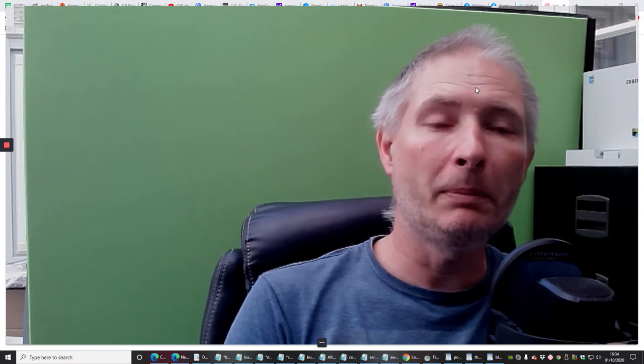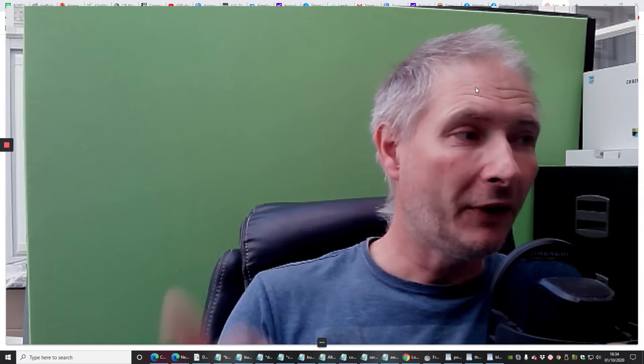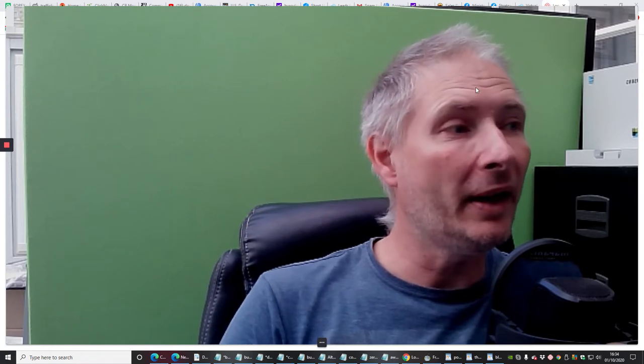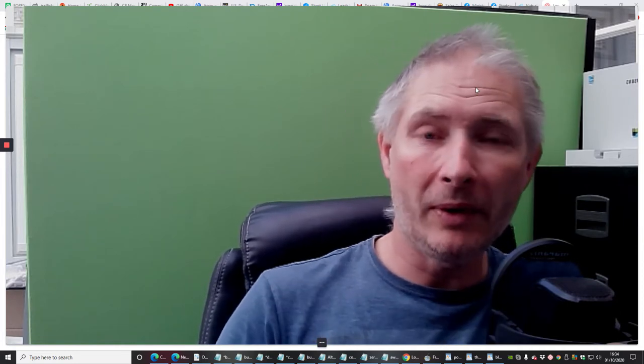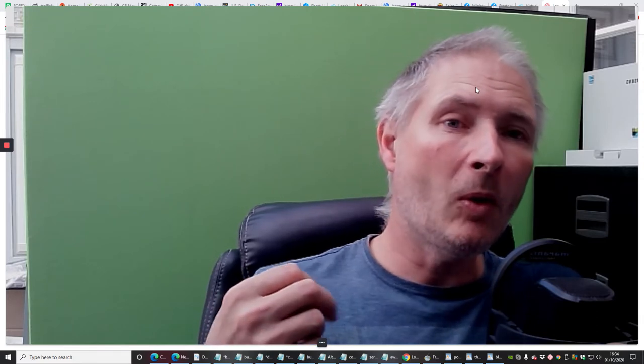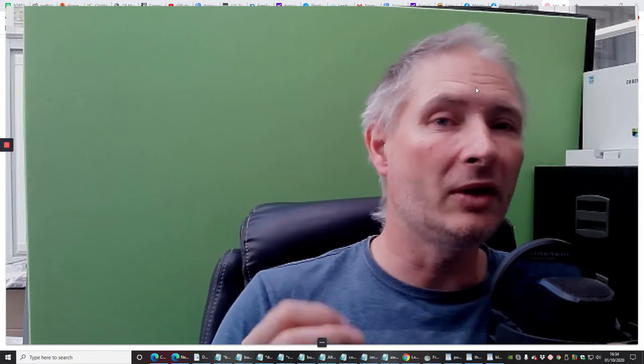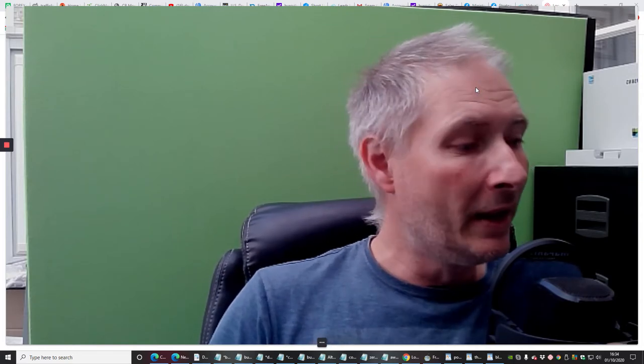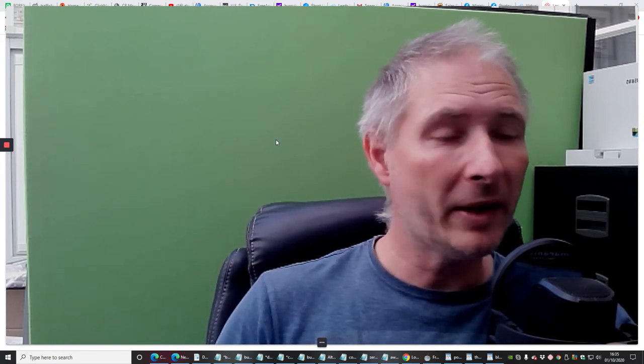Hi guys, my name is Darren and today I want to show you how easy it is to build a landing page which we are going to put online. This might be in a few parts. I'm using a software called BuilderRoll, which is really good, but if you're using something else like GetResponse or ClickFunnels, the whole process will be very much the same, so the methods I show you'll be able to use on all those other ones as well.